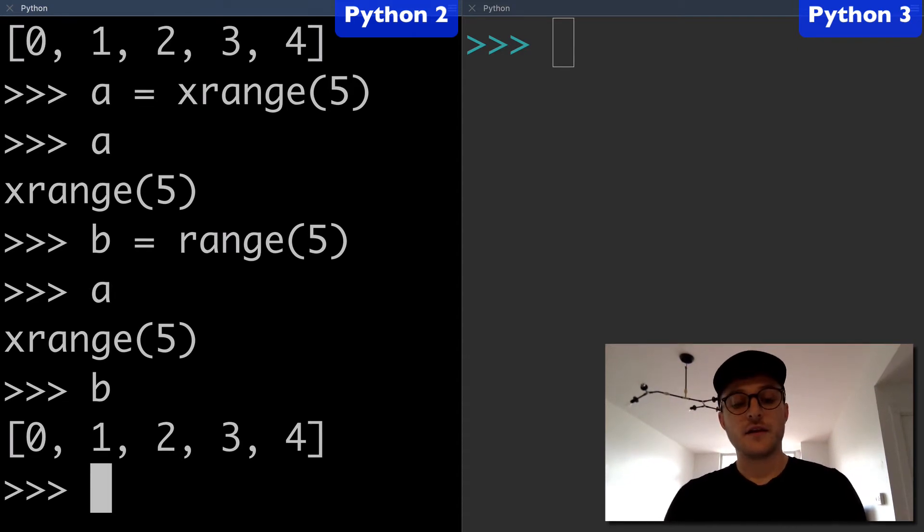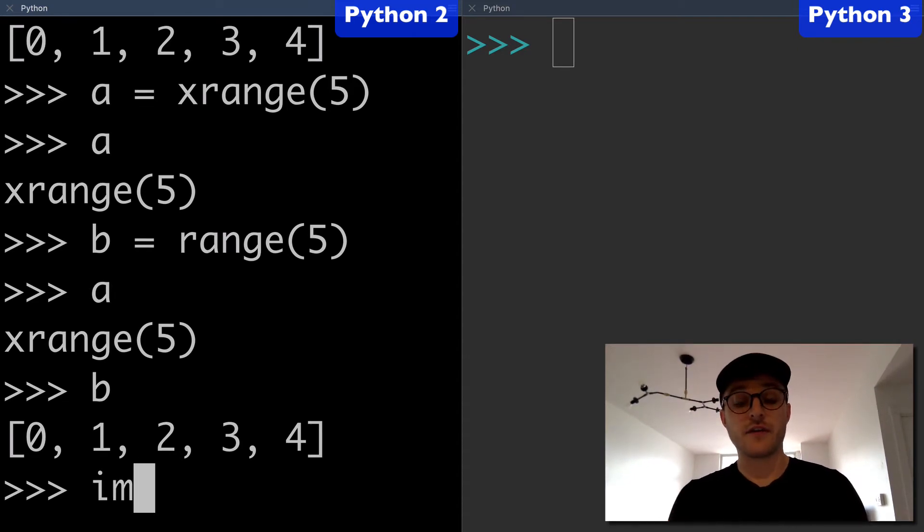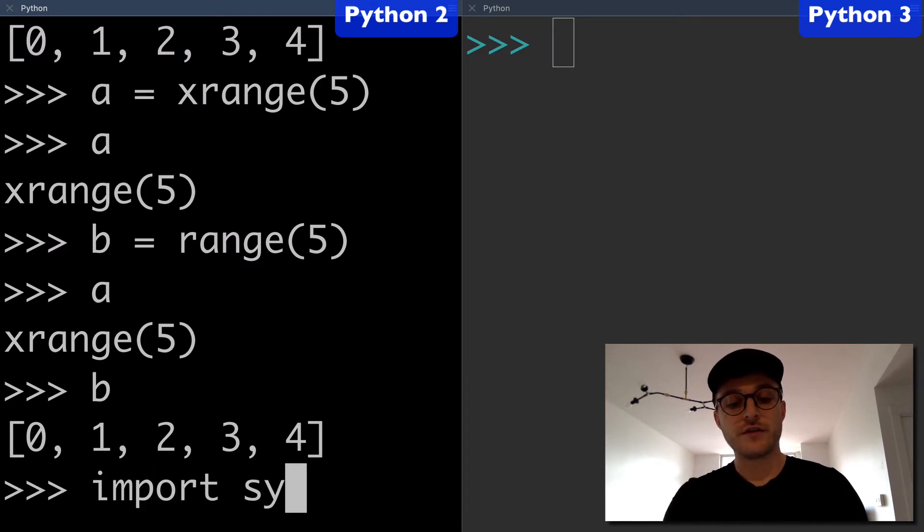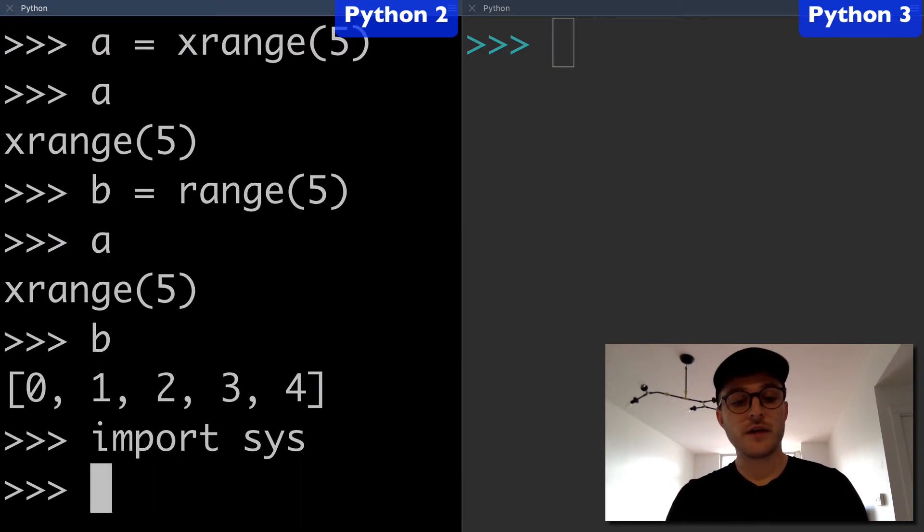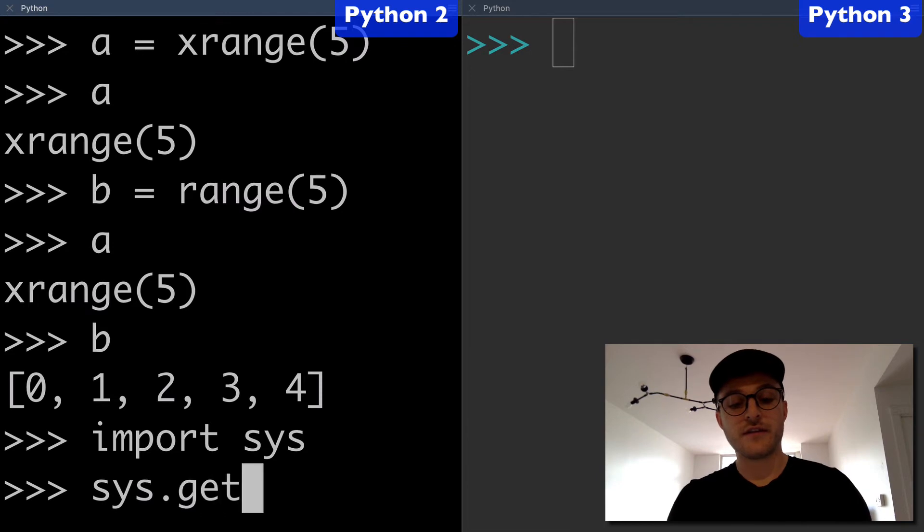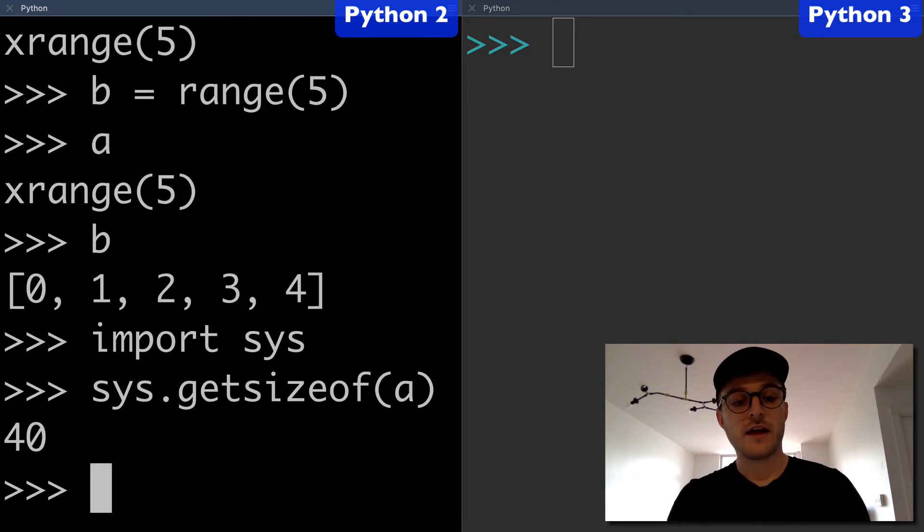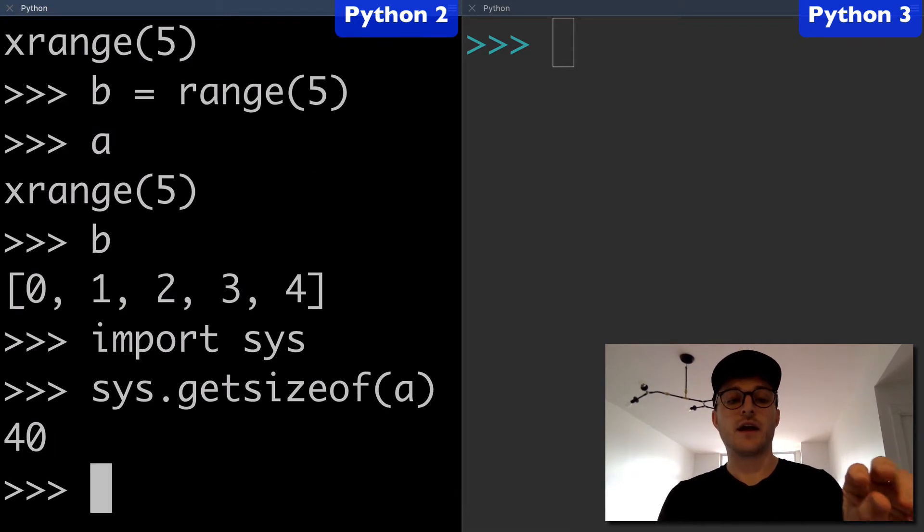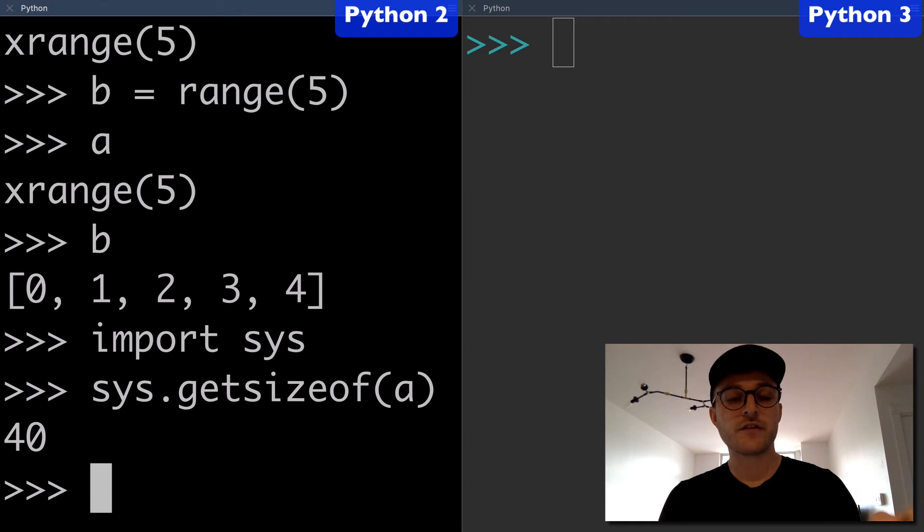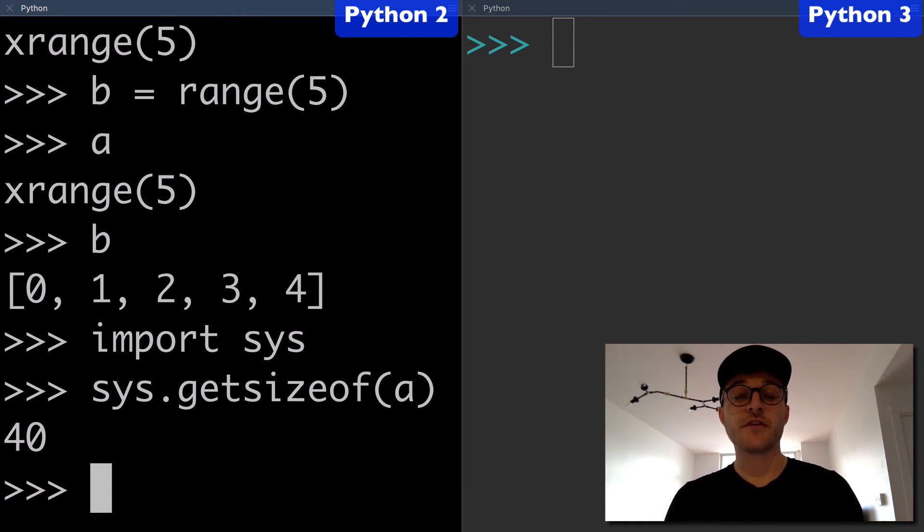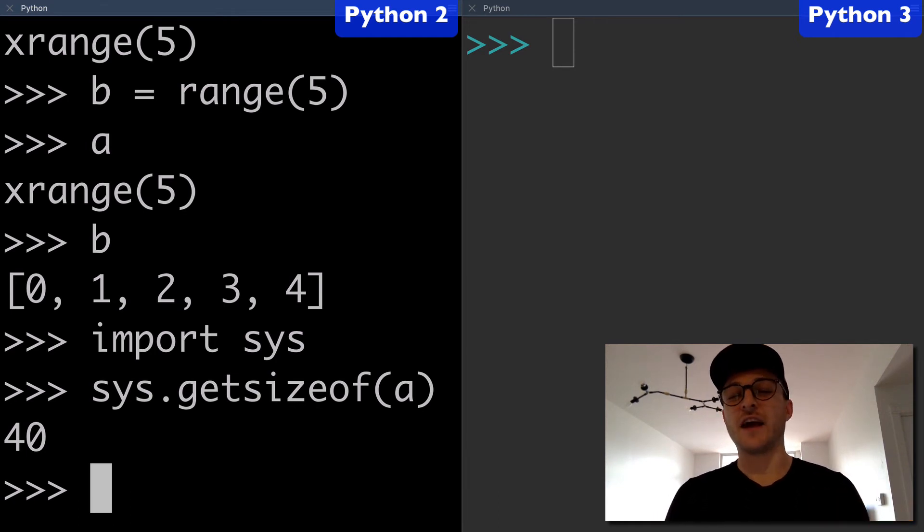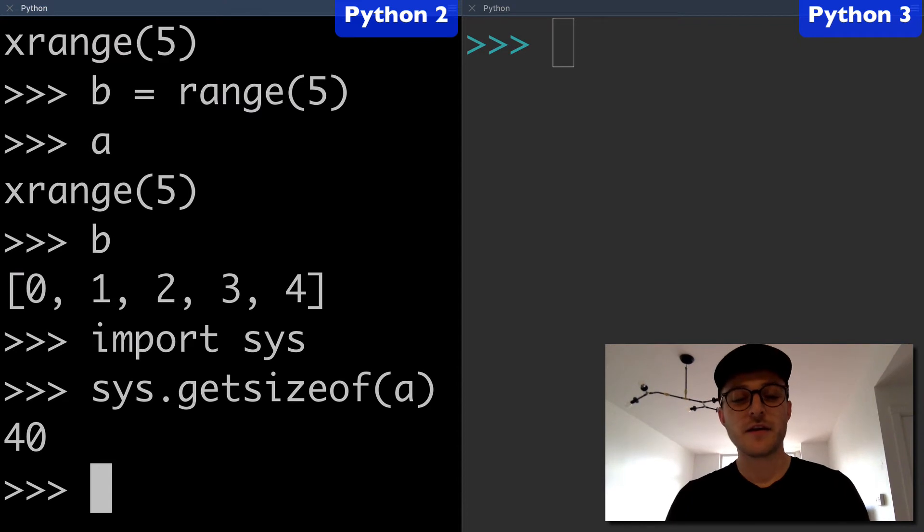Here's what I want to do—I want to show you guys something. We're going to import sys and we're going to run sys.getsizeof(a). This 40 here basically represents the size of A in memory.